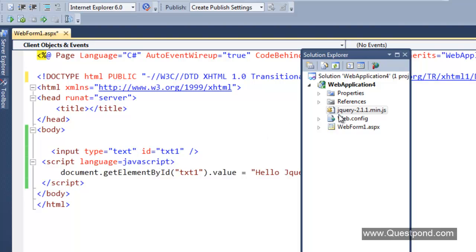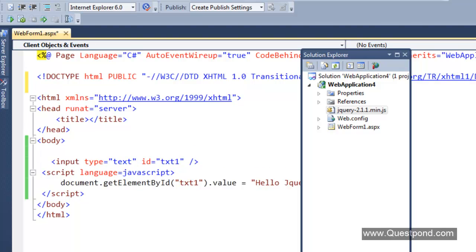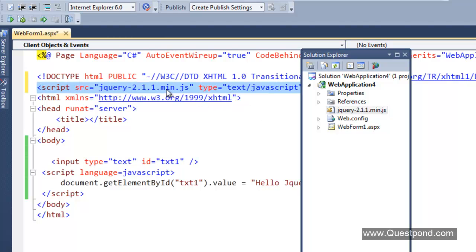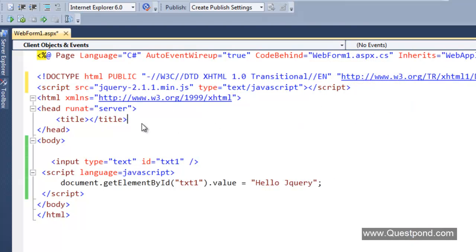Once we have included the jQuery file inside the project, the next thing is we have to refer the jQuery file into the ASPX page or onto the ASPX page. Drag and drop this jQuery file onto the page here. The jQuery file has been included on the page.